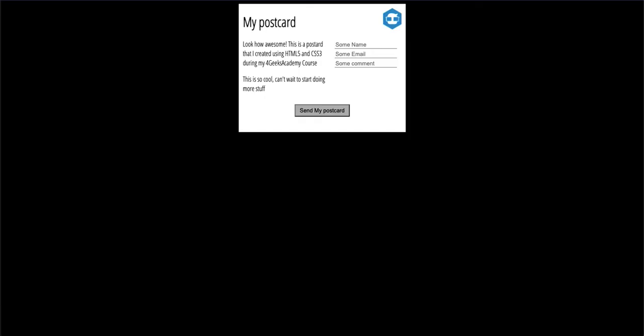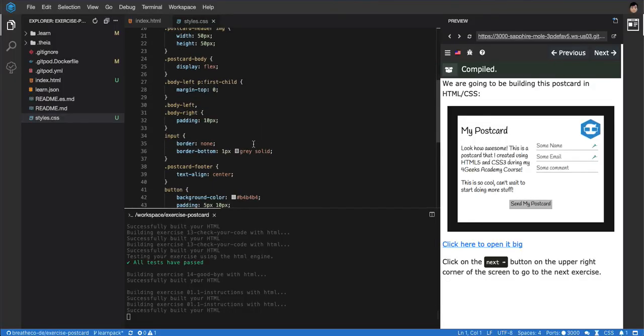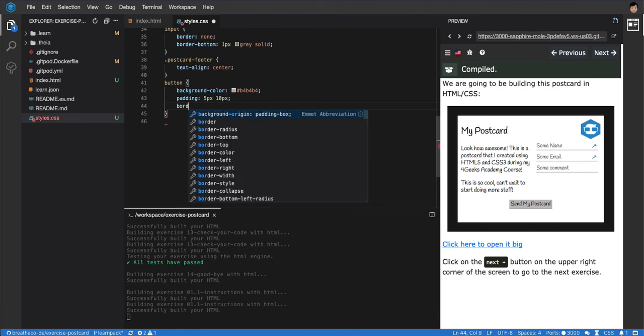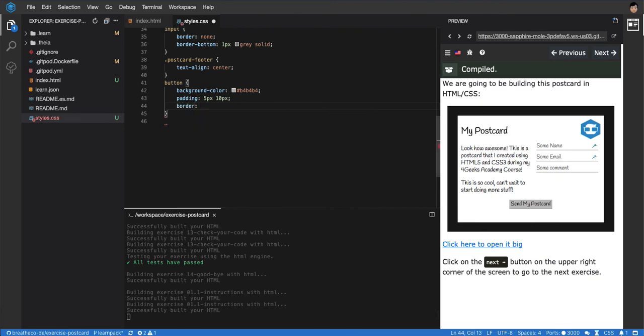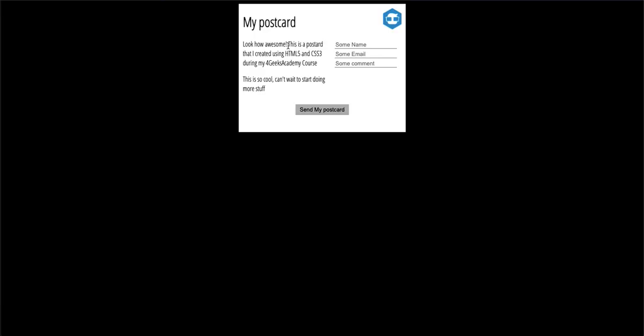You can see the black border on the button. Maybe you want to remove that. So you come here and add border none just to see how it looks. Yeah, without a border, yeah.